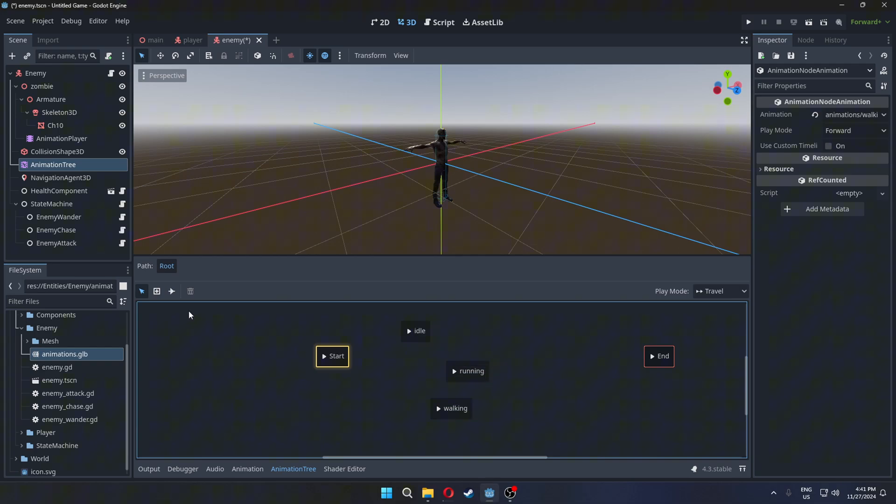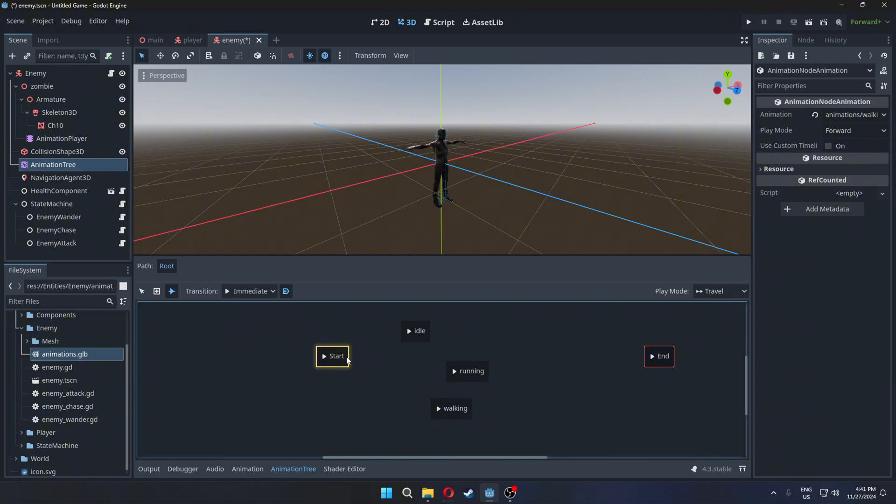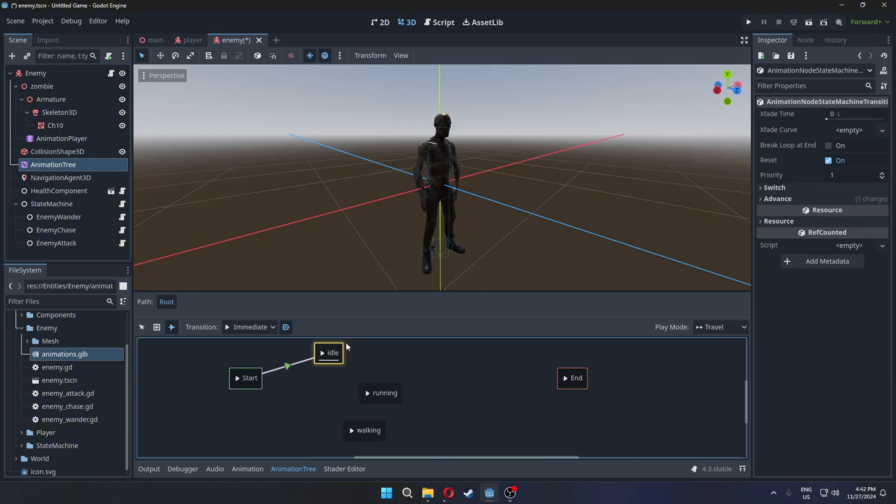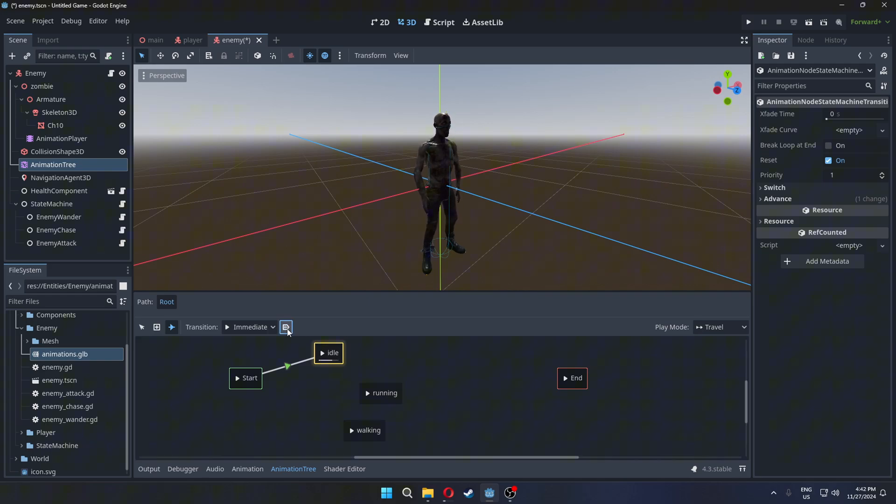Now select Connect Animations. Connect the start to idle so when game starts it will play idle animation. Disable auto-advance because we will do that in the script. Connect the animation to each other.